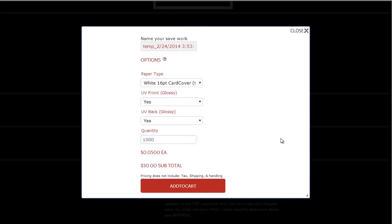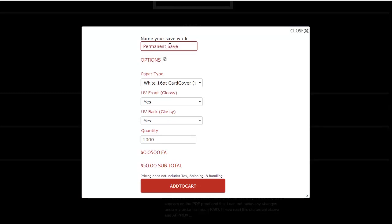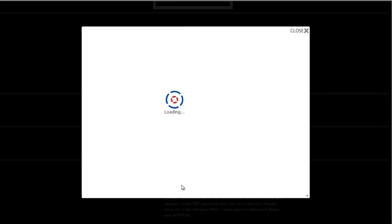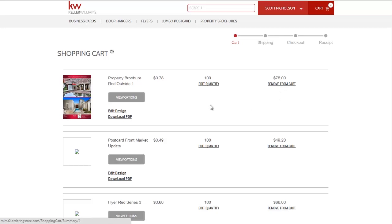On the options menu you can select between various paper types, add a glossy coating, update the quantity of the business cards, and create a permanent saved work by renaming your temporary saved work. If you are satisfied with the options click add to cart and then proceed through the shopping cart to complete your order.